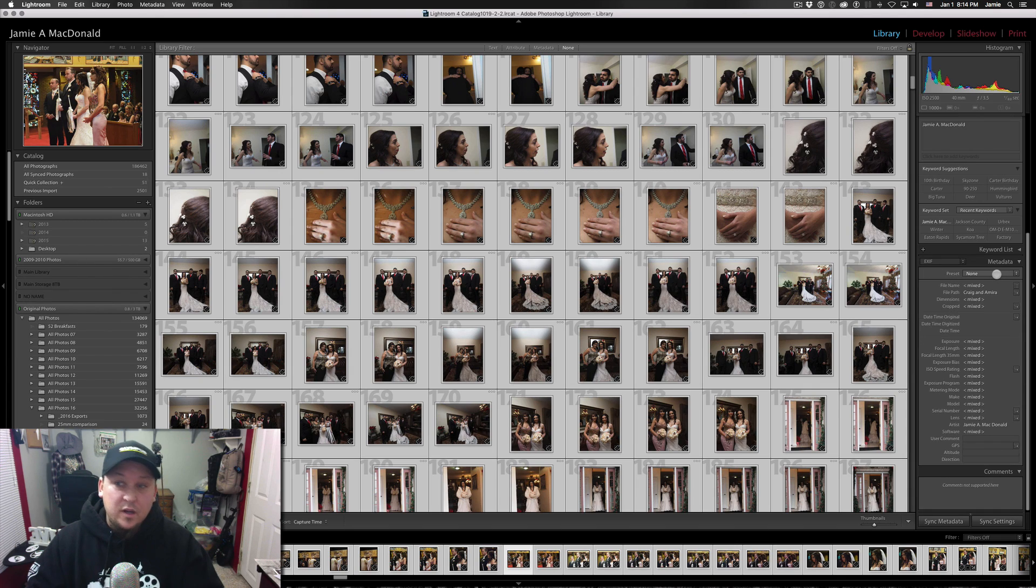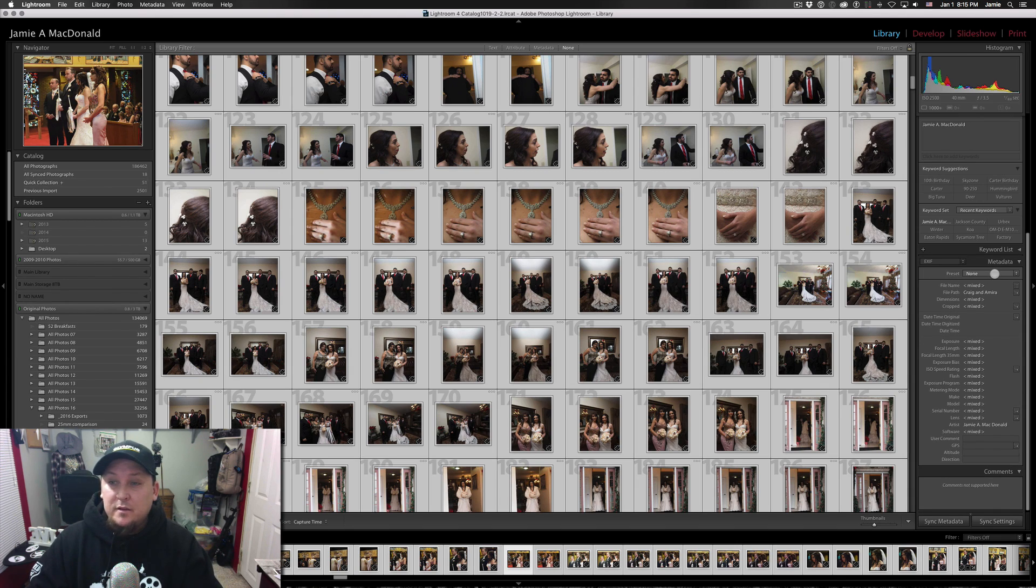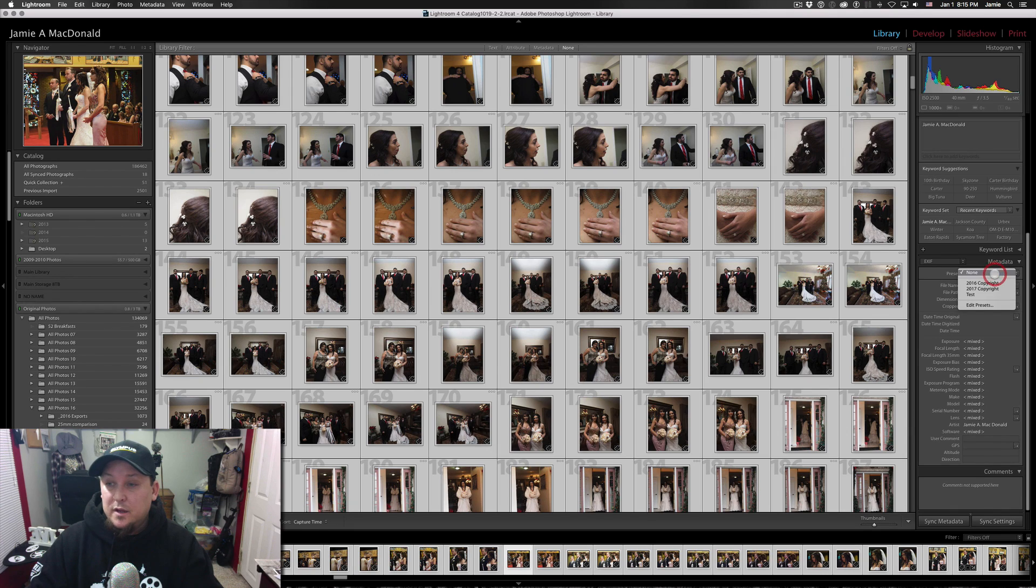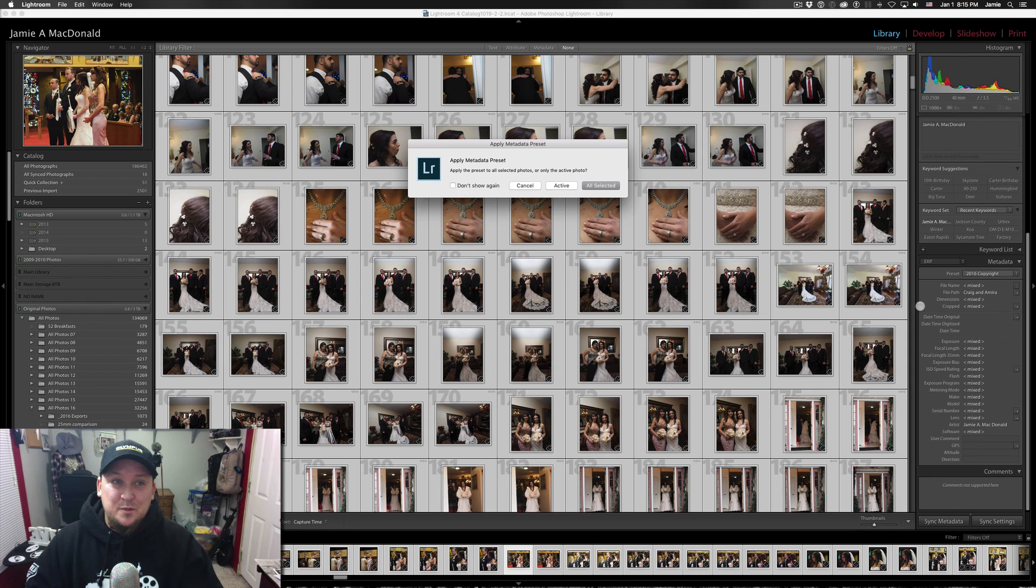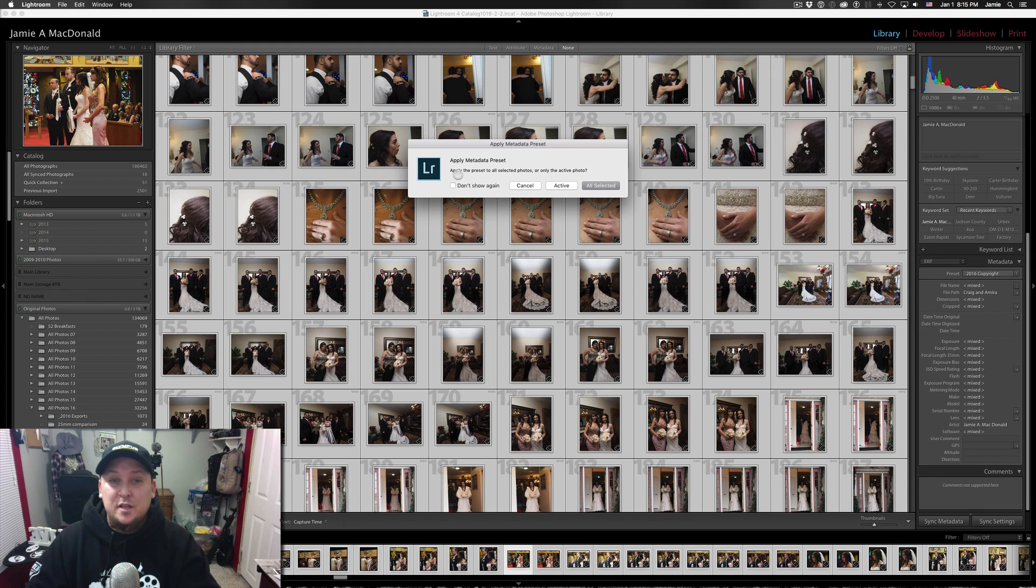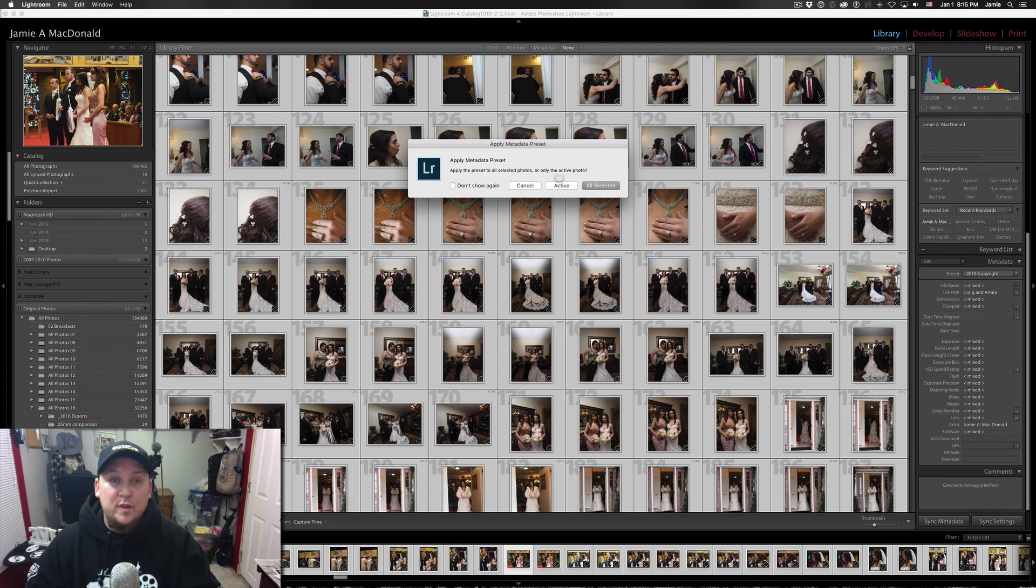Go down to the metadata box on the right here. I'm going to select 2016 copyright because that's when these were all shot. And I get this little pop-up box that says apply metadata preset. And it asks if you want to apply it to all of the selected photos or only the active one.